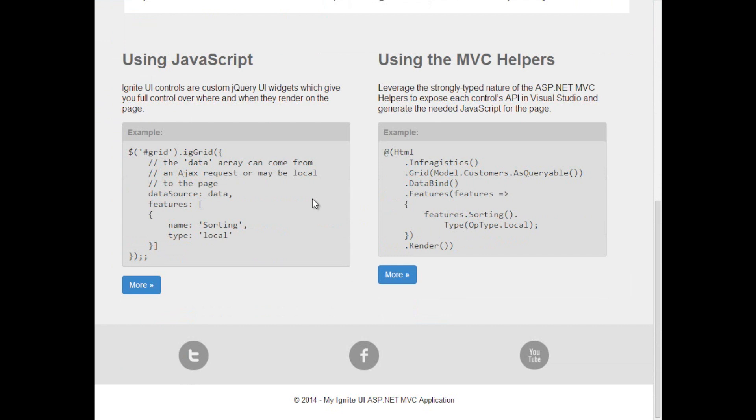Working with Ignite UI gives you an opportunity to work with the controls using straight JavaScript or using the MVC helpers. When you use JavaScript you have the opportunity to take full control over how scripts are loaded and interact with your page.